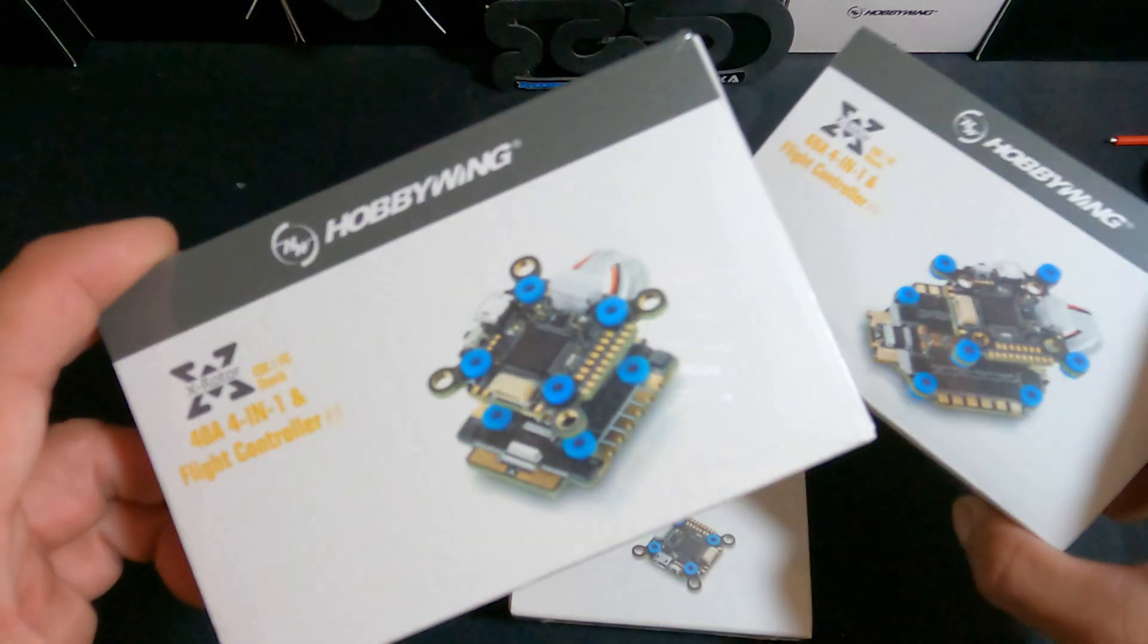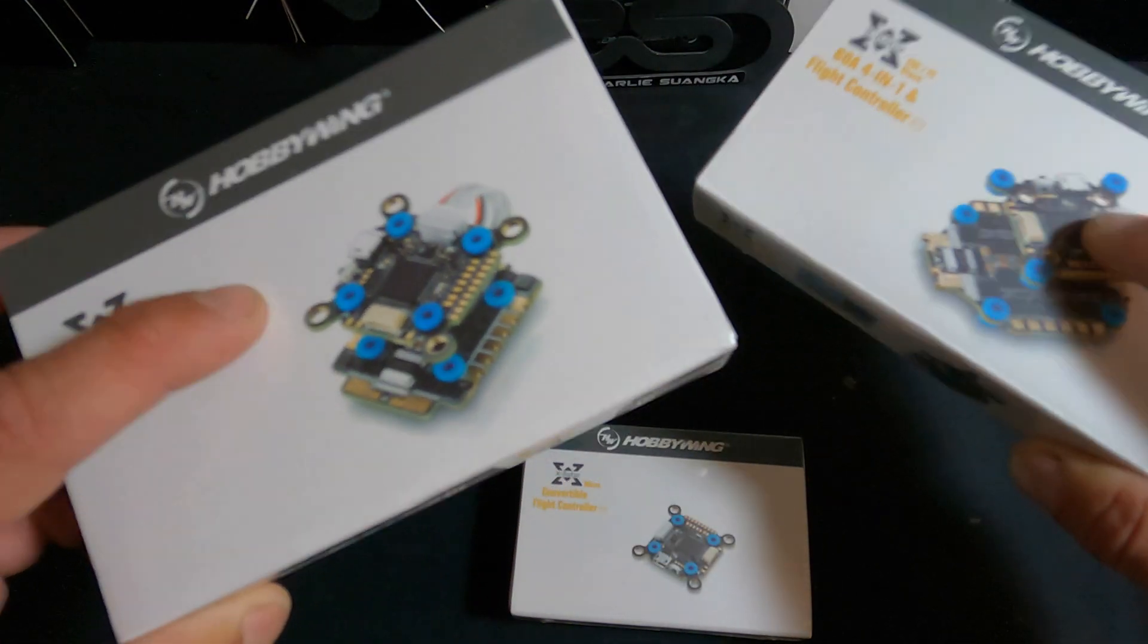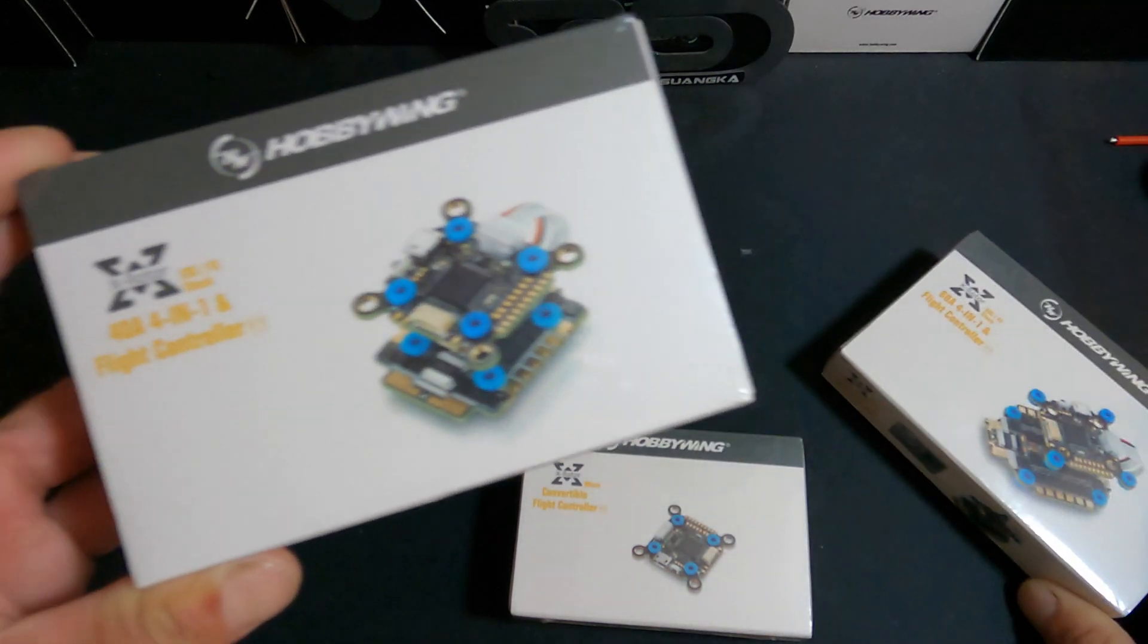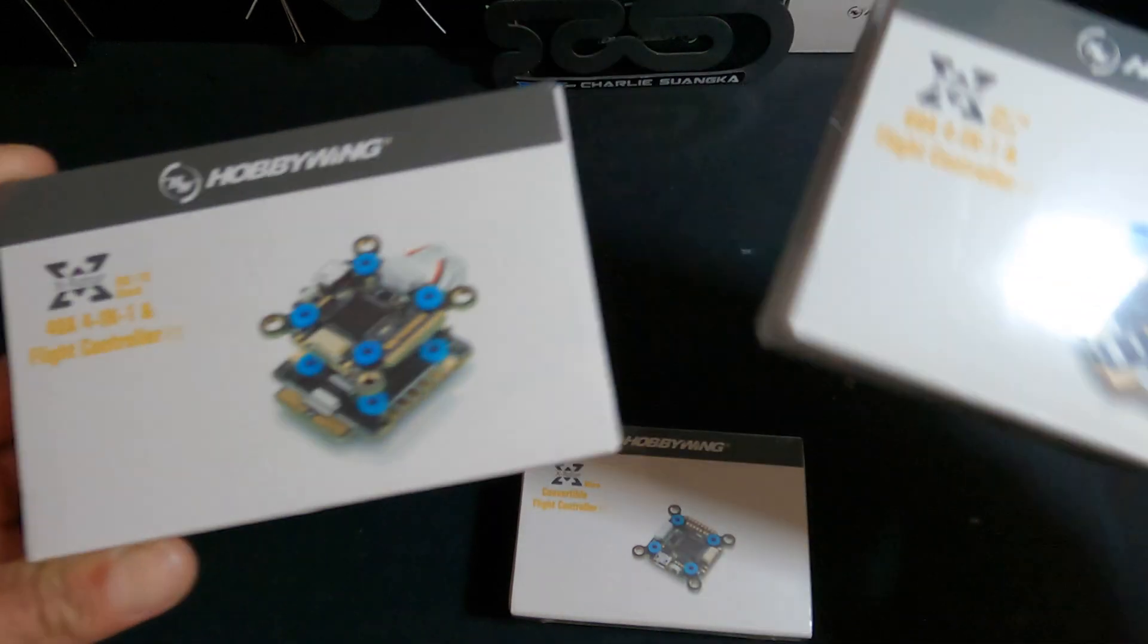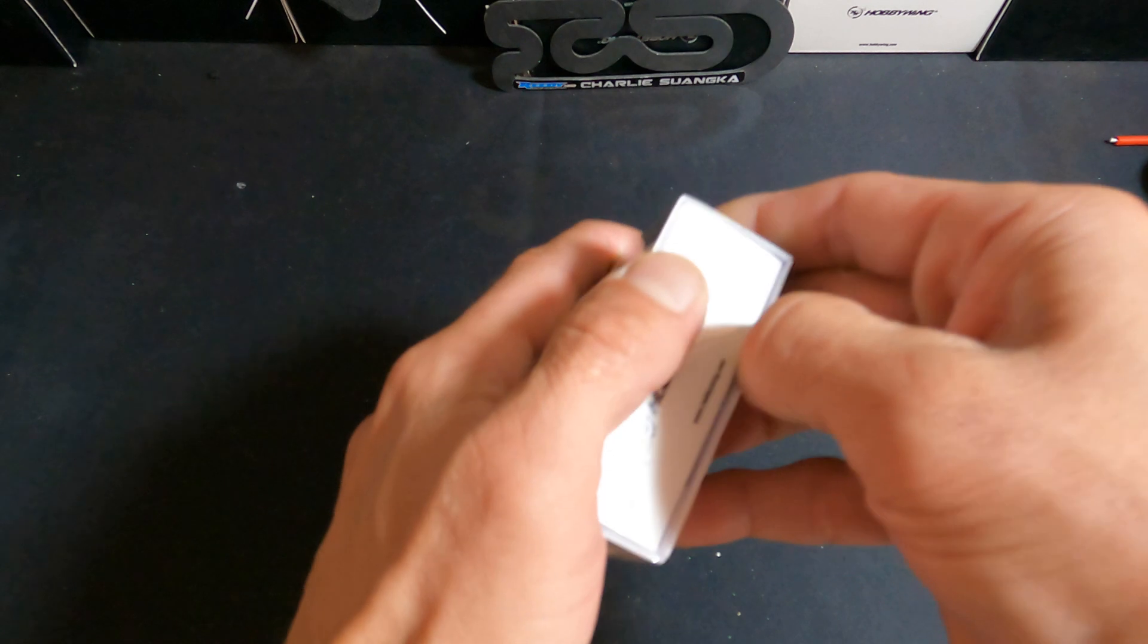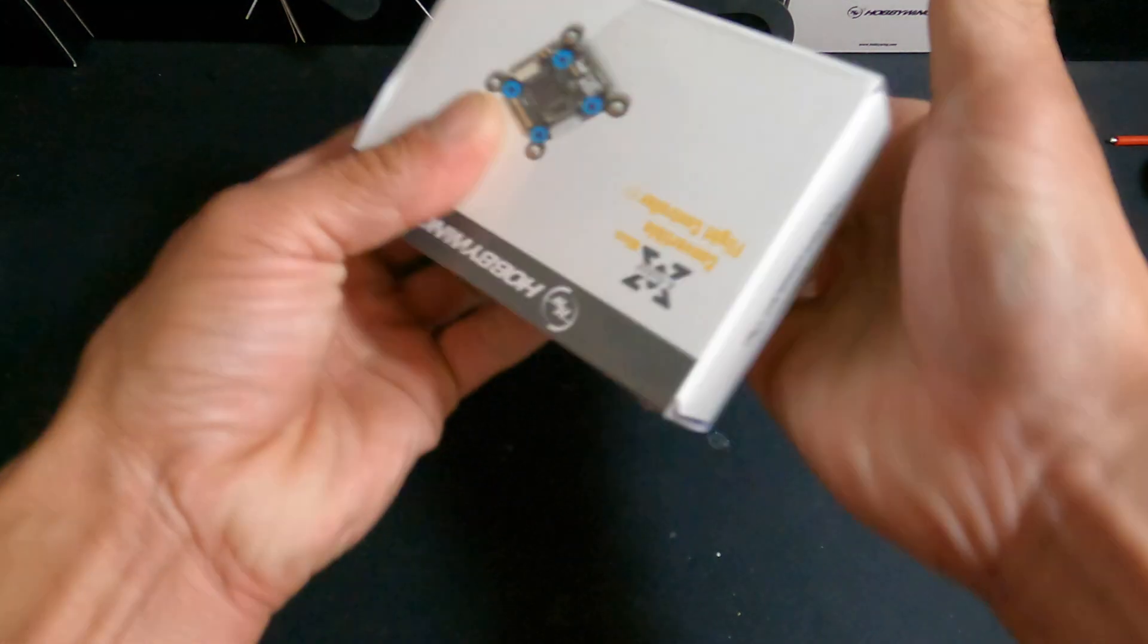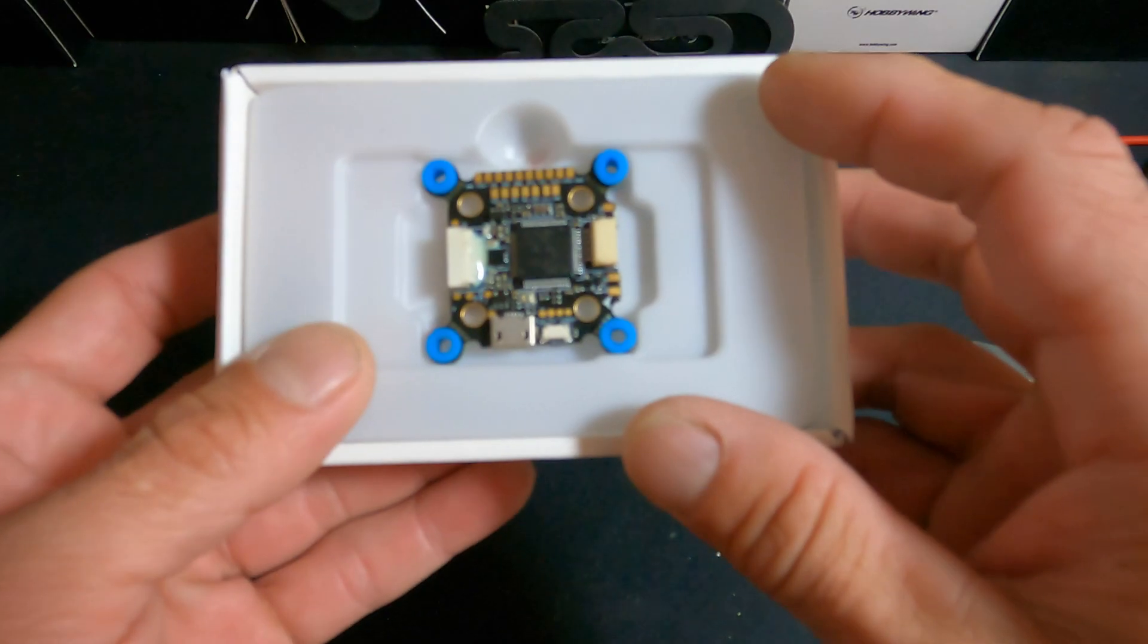We have combos available with the F7 FC and either the 30 millimeter 60 amp speed control or the 20 millimeter 40 amp speed control, so you can get them comboed up as well. The speed controls have remained unchanged, but the flight controller is all new from the ground up.